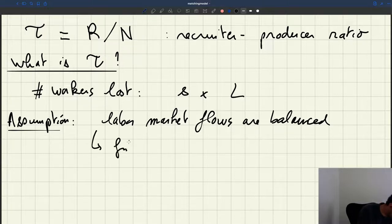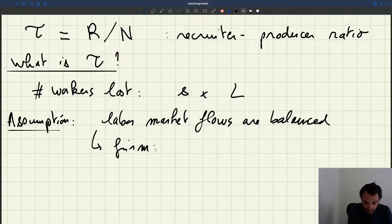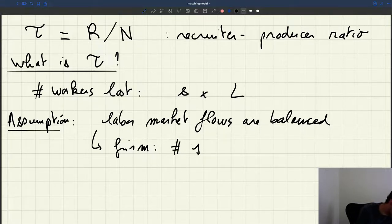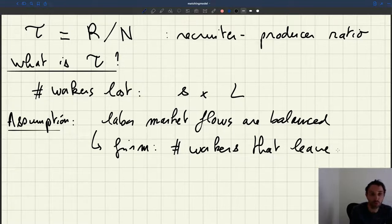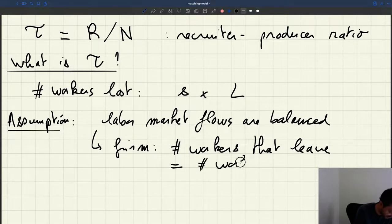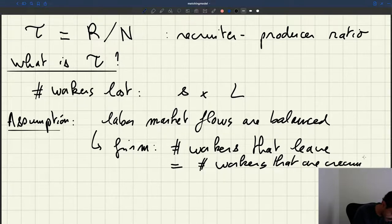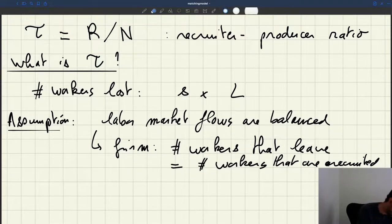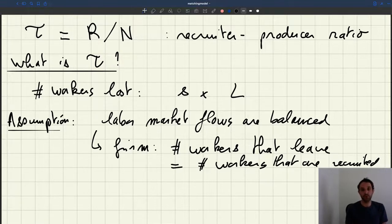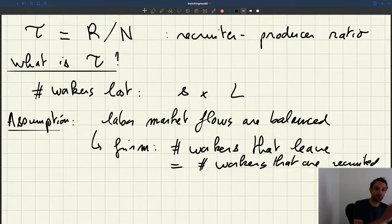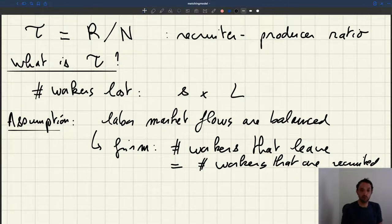For a firm, balanced labor market flows means that the number of workers that leave during a month is equal to the number of workers that are recruited during a month. This means our firm is able to keep a constant size — inflows into the firm and outflows from the firm are just the same.